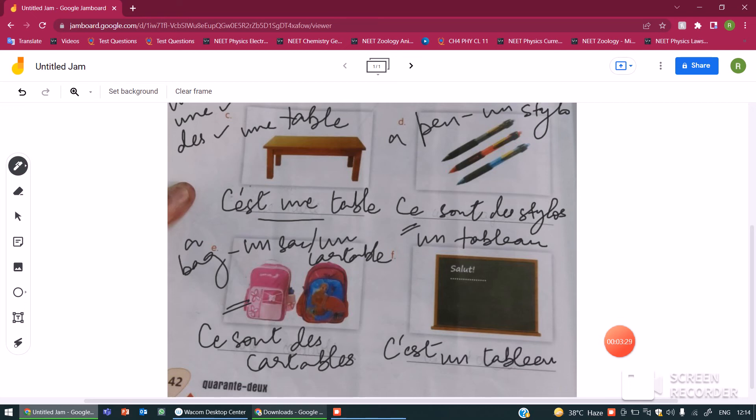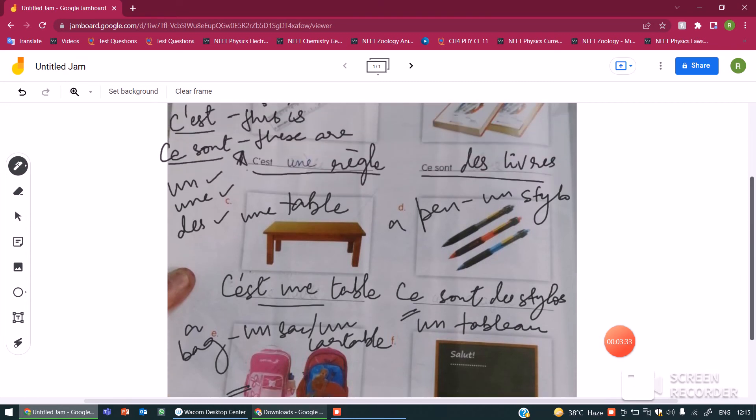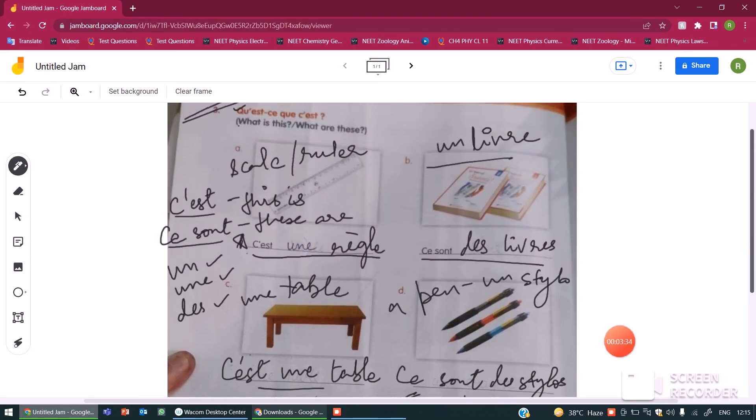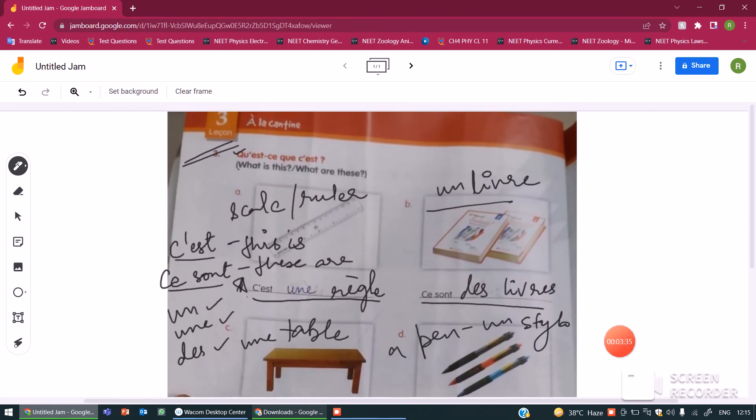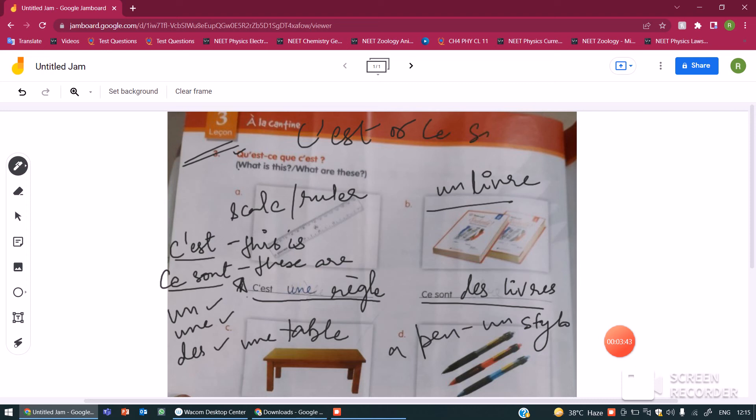I hope you understand this question. In these kinds of questions, we have to keep in mind about two things. Whether we use c'est or ce sont depending upon the number of the noun. Or whether we use un, une or des depending upon the number and gender of the noun.